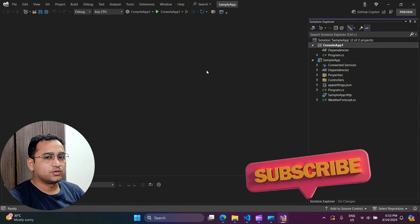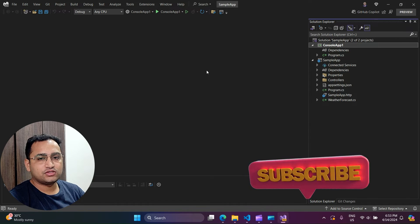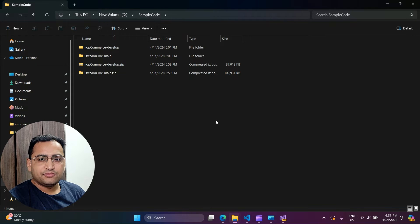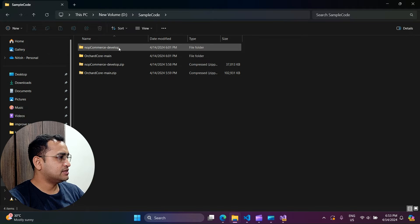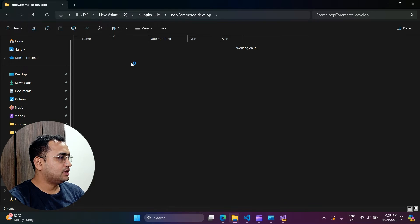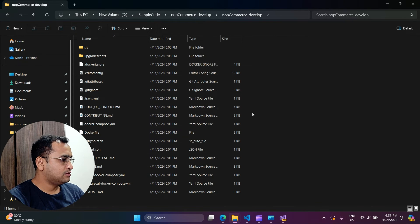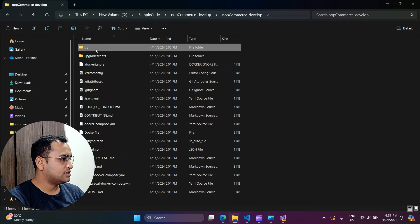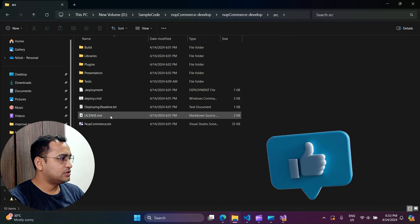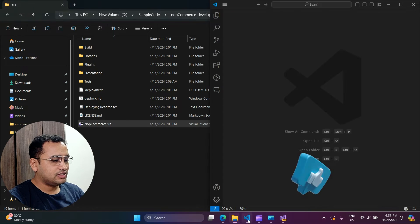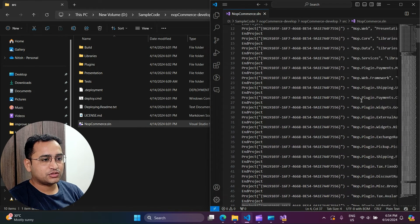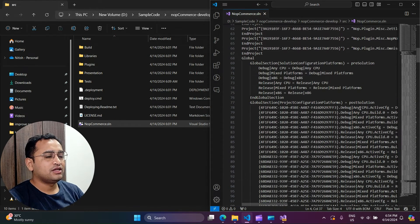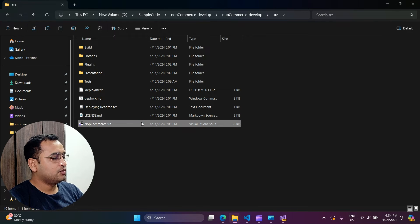Now let's understand how things look with a more complex application — so far I was only using two basic projects. To demonstrate with complex applications I downloaded two open-source projects from GitHub. One is nopCommerce and another one as well. Let's open nopCommerce — going to the src folder, you can see the nopCommerce.sln file. Let's open it in VS Code and you can see we have many projects and the file looks quite complex.